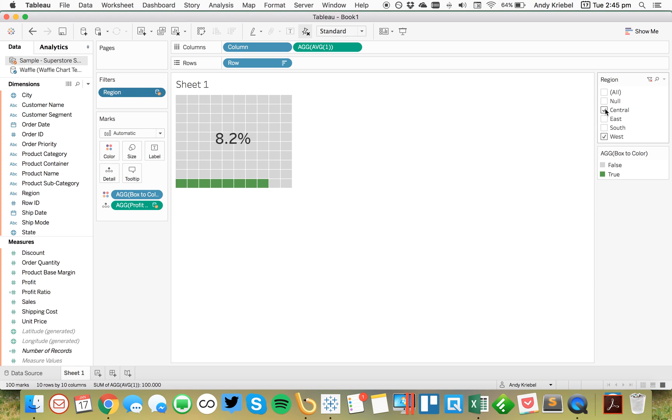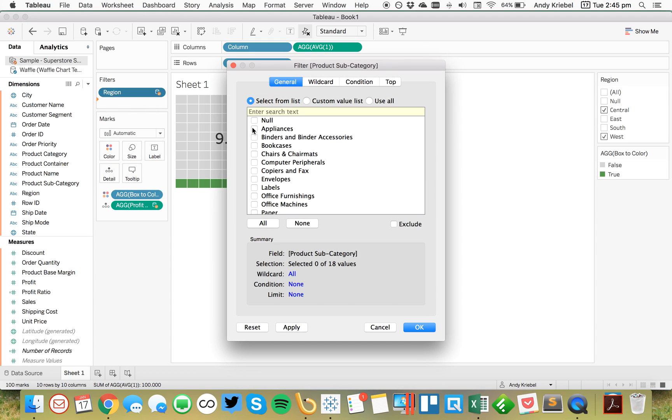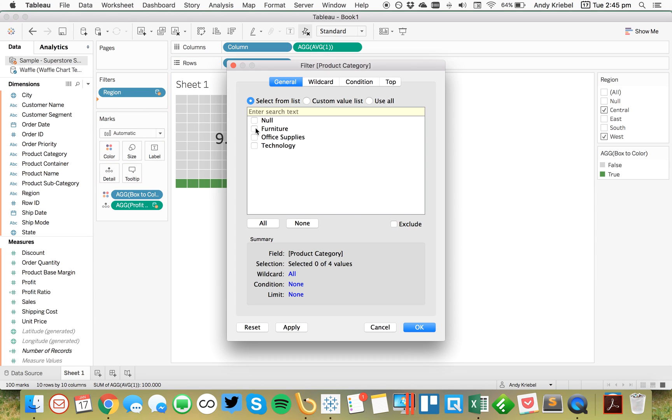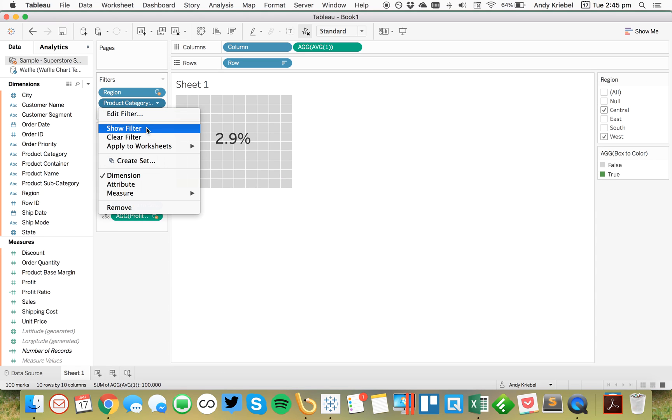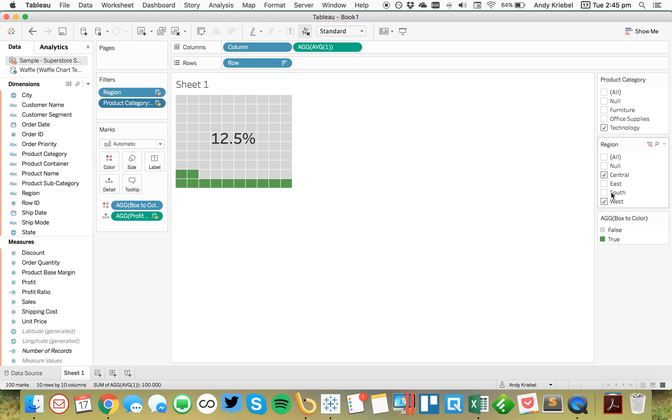All right. We can add more things to the filters as well. So maybe we want to pick a specific product subcategory. Or maybe let's look at a particular product category. And let's say we want to look at furniture. That's only 2.9%. Not very good. Okay. So we could go ahead and maybe pick office supplies. Or whatever. You kind of get, hopefully this gives you a good idea here on how you can build these up.